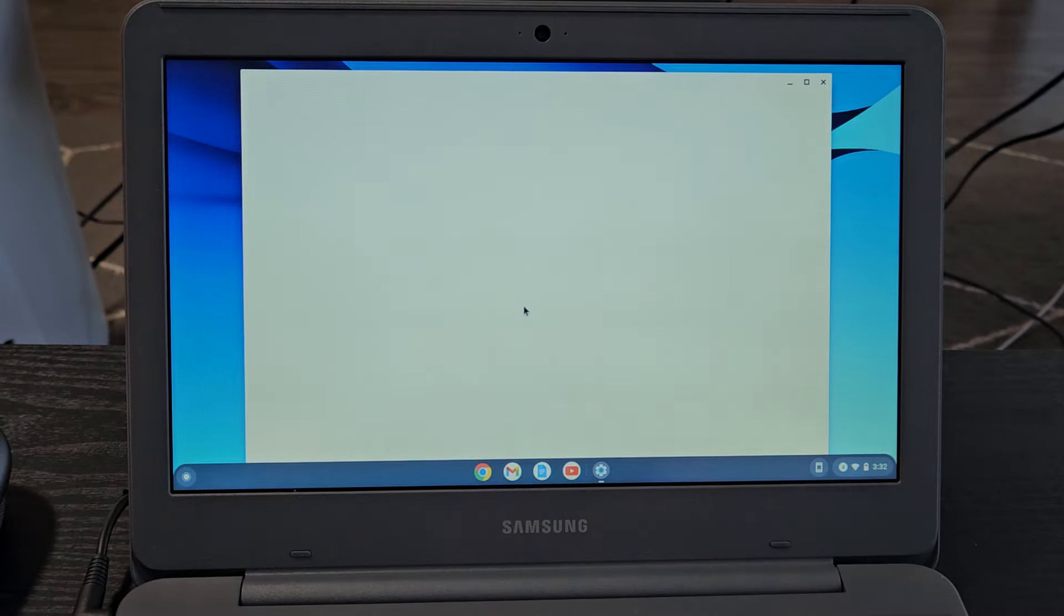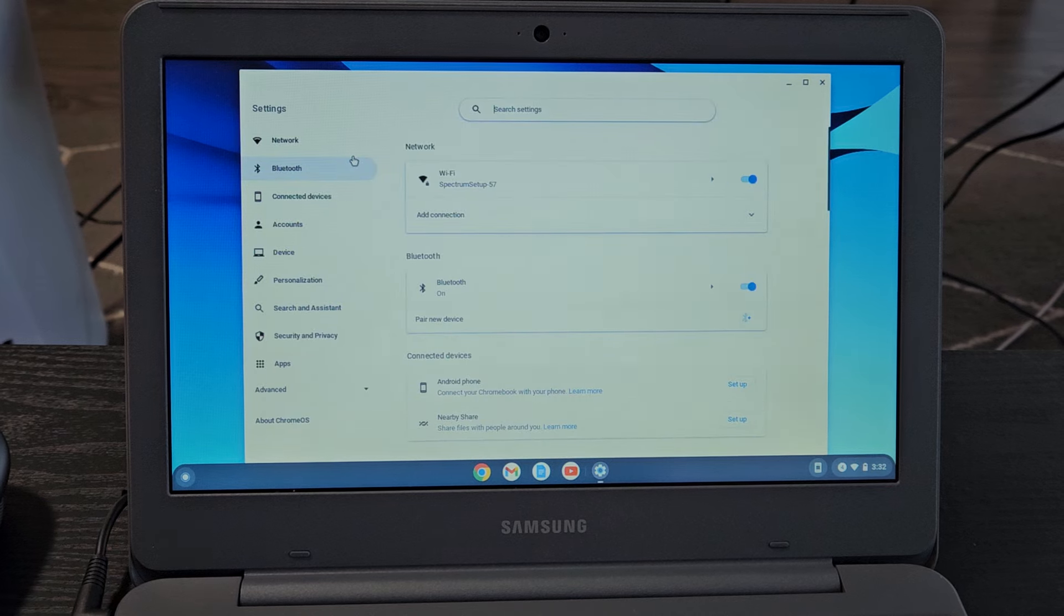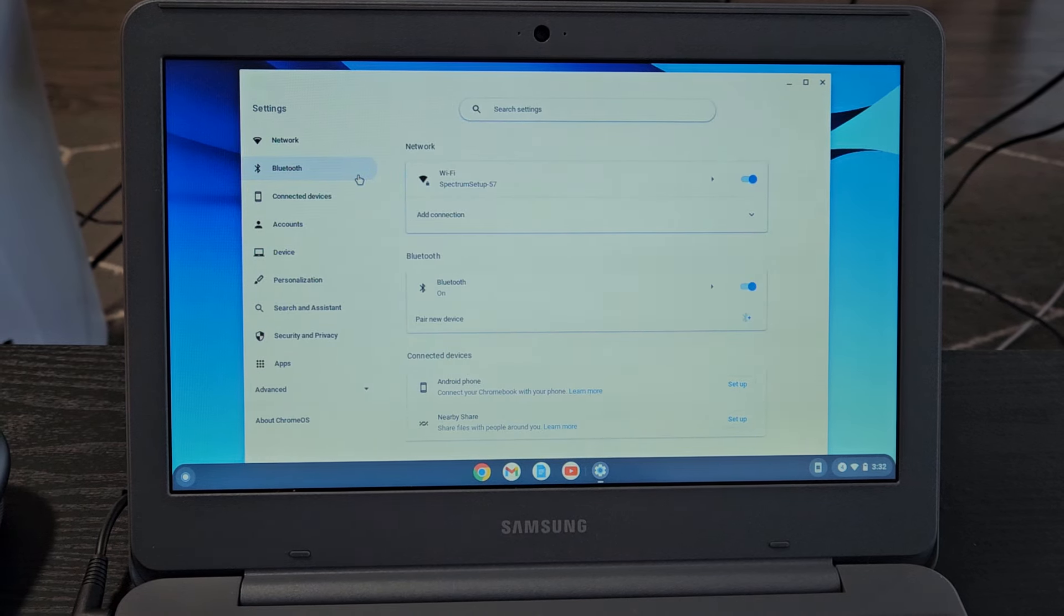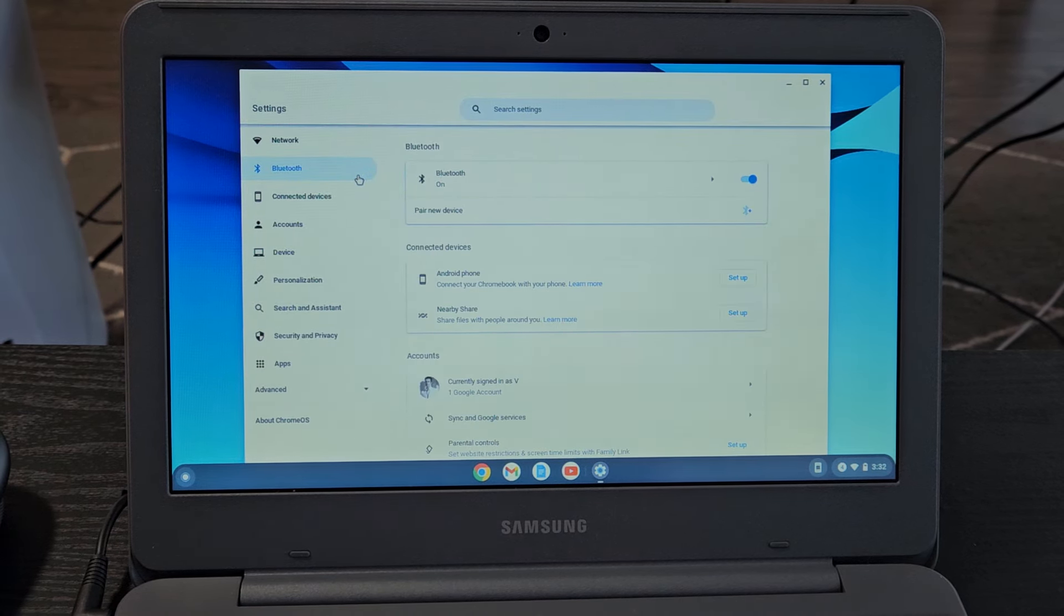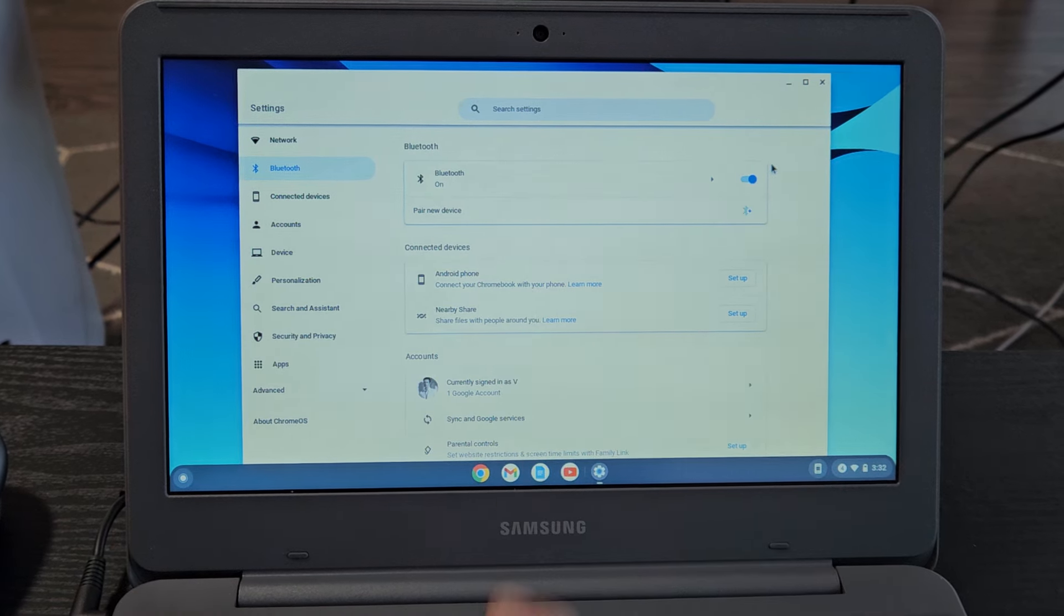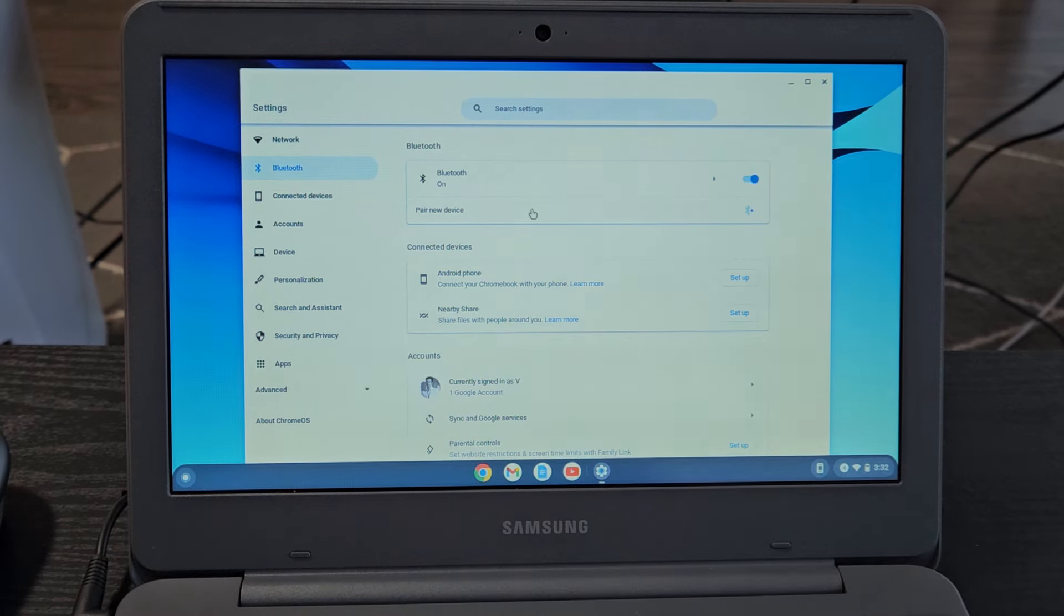From here we're going to go directly to Bluetooth. You can see Bluetooth right there. Click on Bluetooth. Make sure that Bluetooth is turned on and then we're going to go down here where it says pair new device right there. Click on that and now it's searching for devices that are in pairing mode near me.